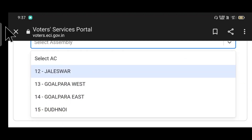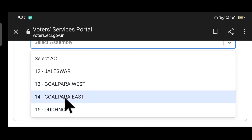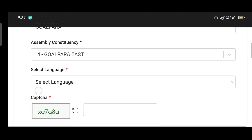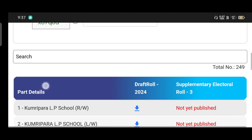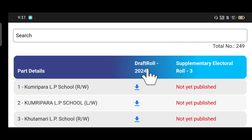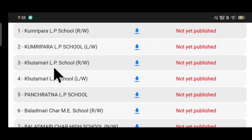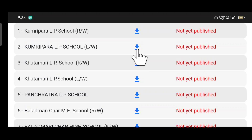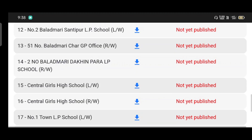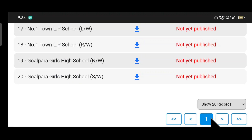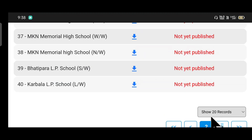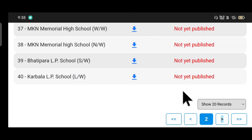We can also select the assembly and the same district details. The name is Draft Roll 2024, so it is the name of our roll or the name of our school. We can download it by selecting the appropriate silo type.